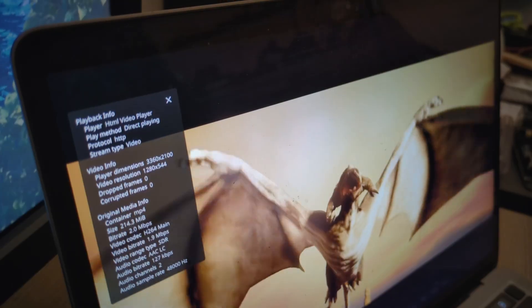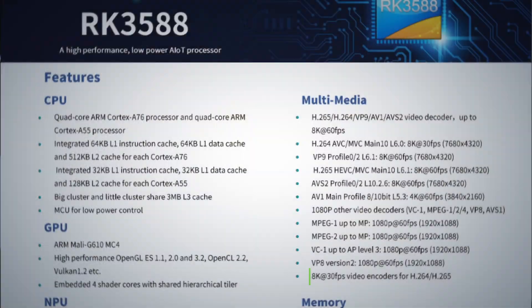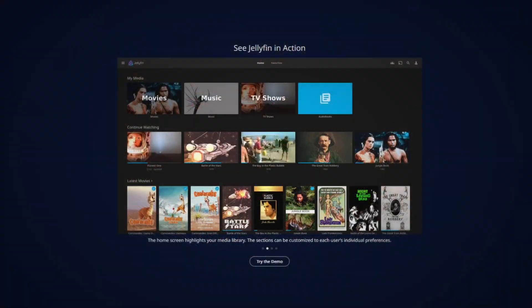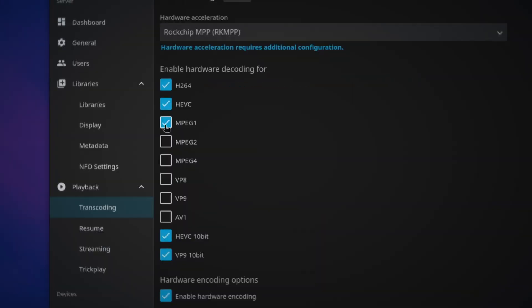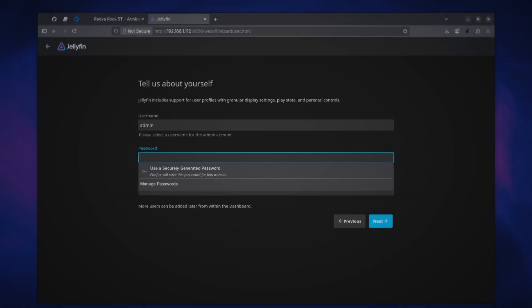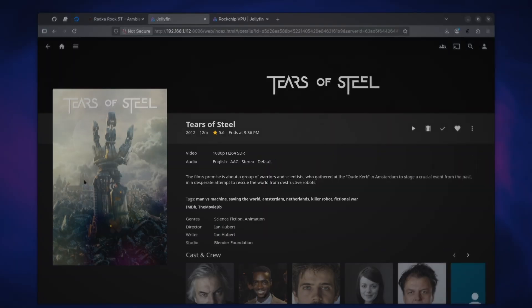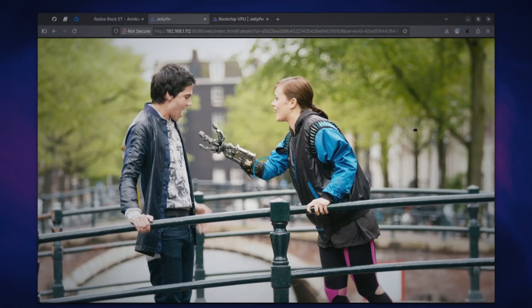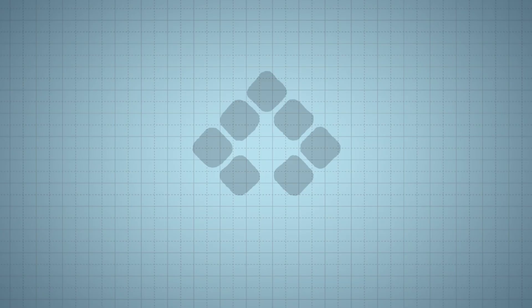This little single board computer can transcode even 8K videos at 30fps. Show me a better way to run Jellyfin with full range of transcoding and HDR tone mapping support. I'll wait. And while we wait, let me show you how you can also set up a personal media server for yourself just like this one.